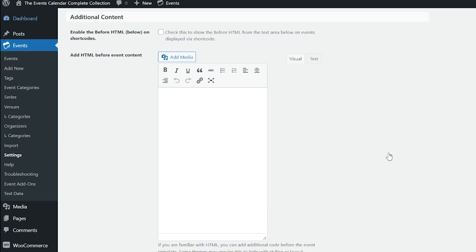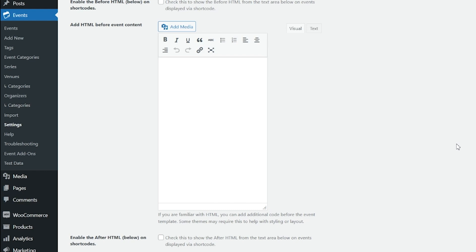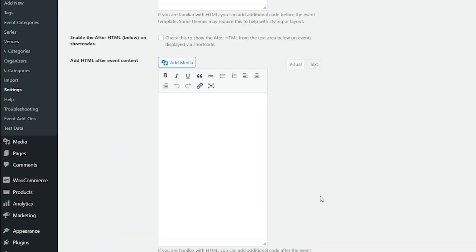Next we have Additional Content. The first setting, Enable the Before HTML and Shortcodes, lets you check a box to show the before HTML from the text area below on events displayed via shortcode. There's also an option to add HTML before or after the calendar. These fields allow you to add extra divs or other HTML before or after the calendar as it appears on the front end of the site. You can also use shortcodes here, which can come in handy for adding subheads or announcements to your calendar. The last setting enables the after HTML on shortcodes to show the after HTML on events displayed via shortcode.